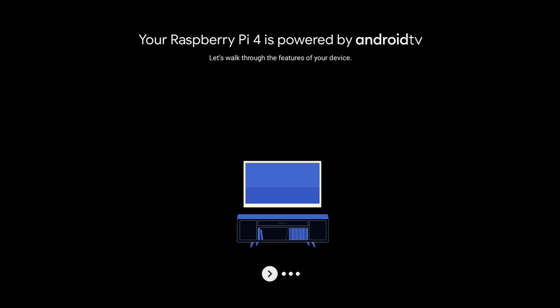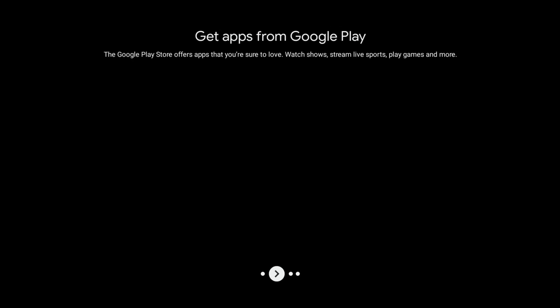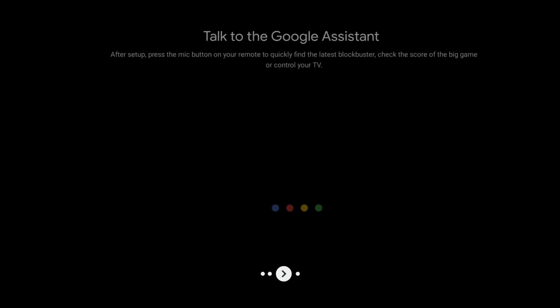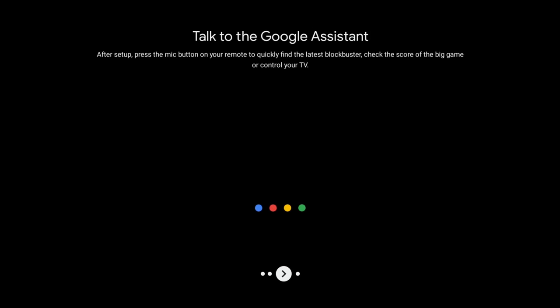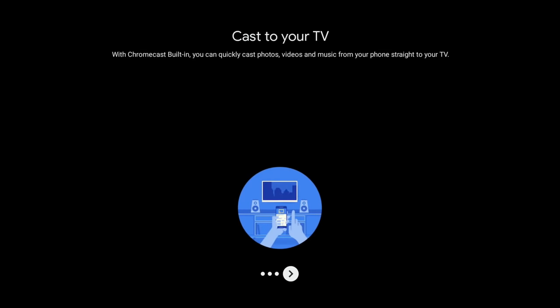You can sign in with your Google account. I've signed into my Google account and you can see the polish on this OS is really nice. Consta Kang and the others have done a really good job bringing it to the Pi. Your Raspberry Pi 4 is powered by Android TV - let's walk through some of the features. Apps from Google Play, talk to Google Assistant - I haven't looked at that but I will in a separate video. Cast to your TV - I don't think Chromecast is supported in this. I'm sure when I read through Consta Kang's blog it said casting wasn't supported.